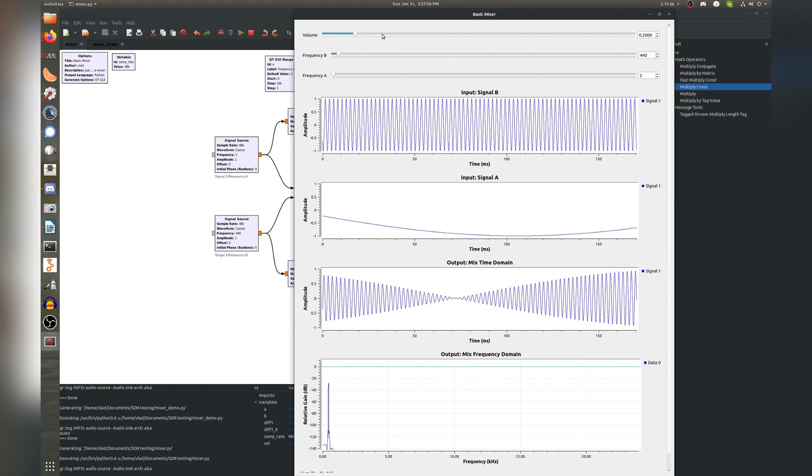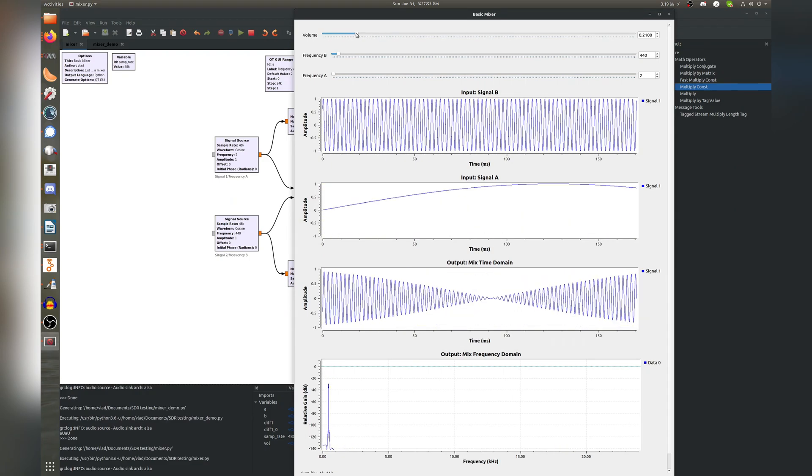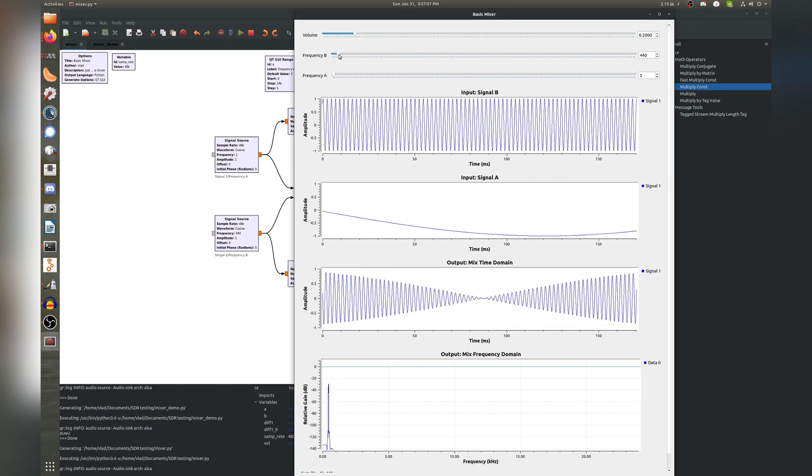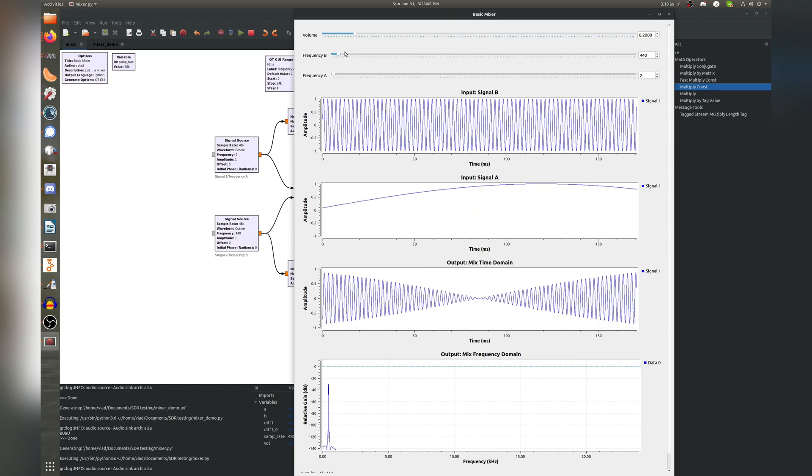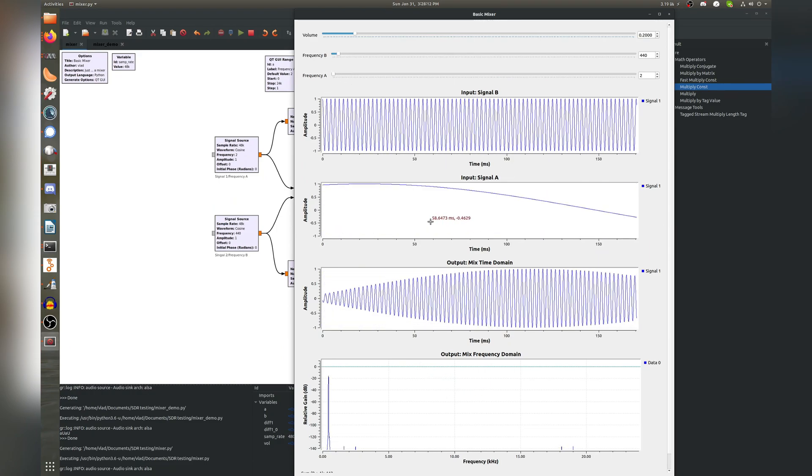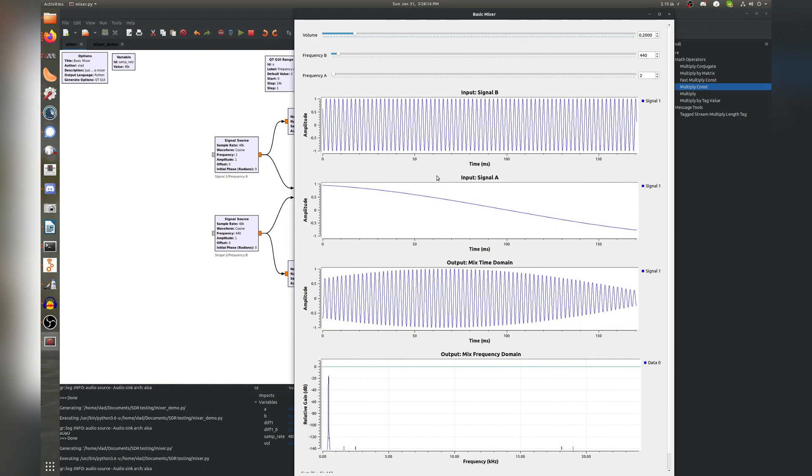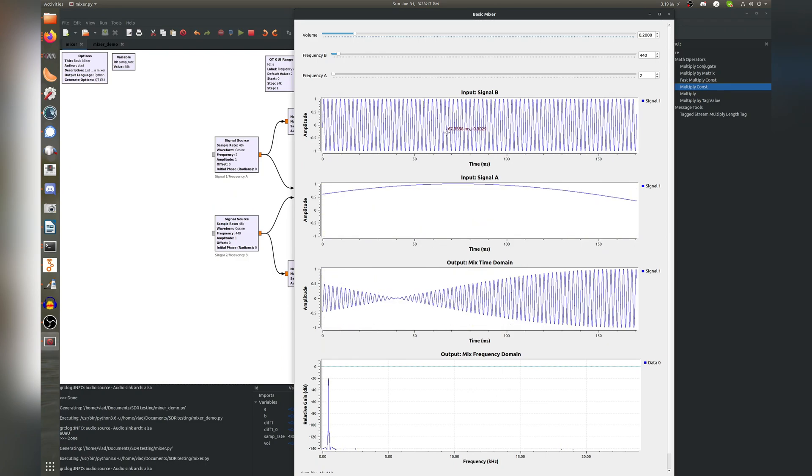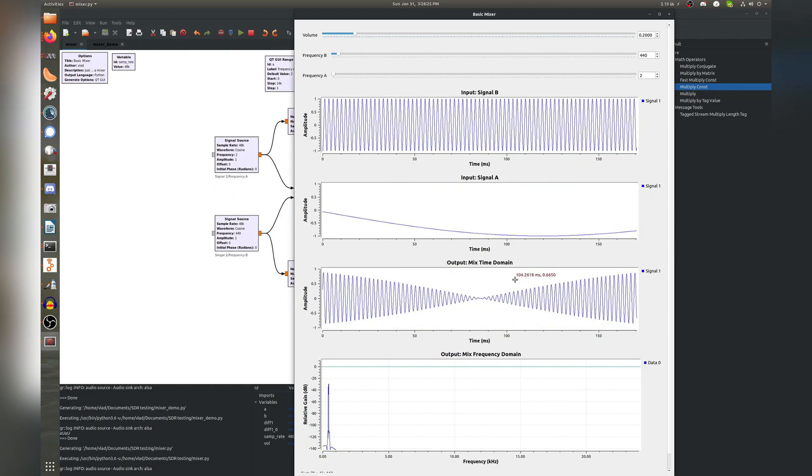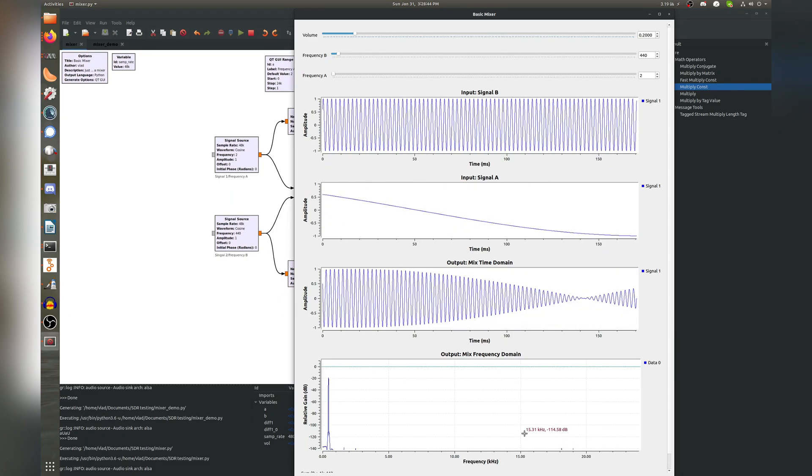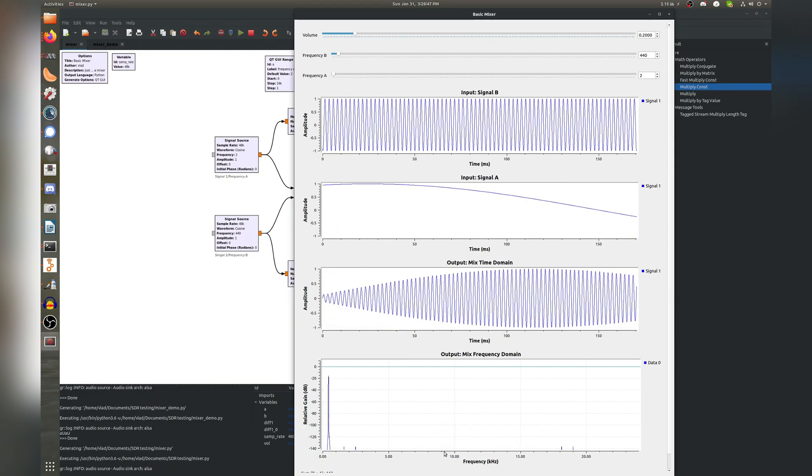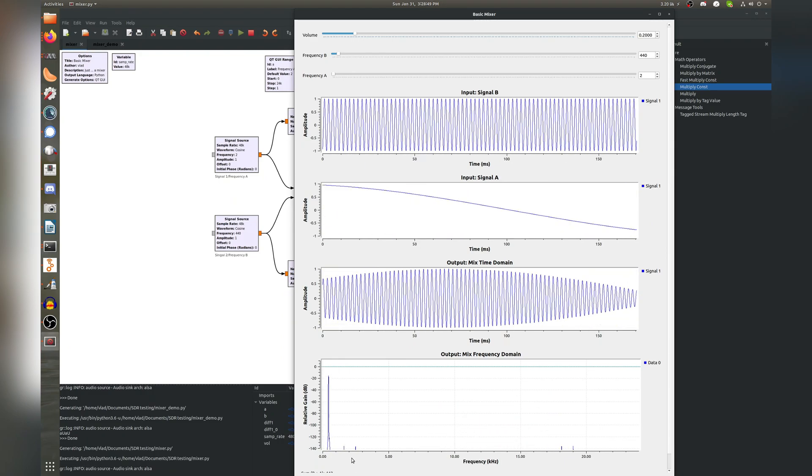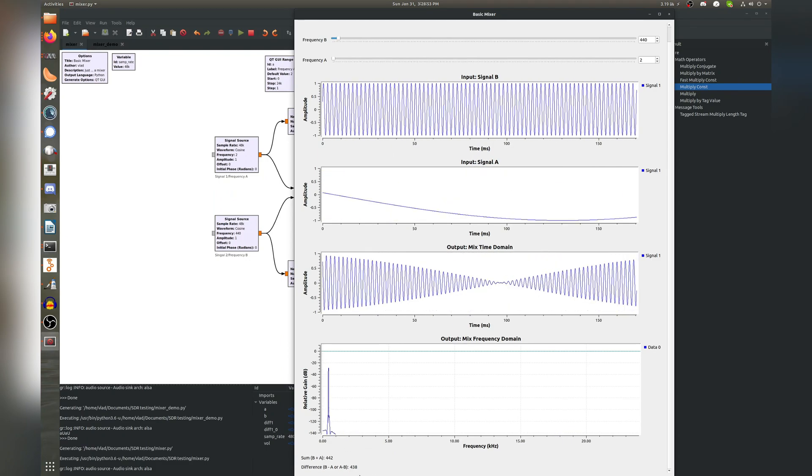Here we have volume control. Then we have our frequency inputs for frequency A and B. Then our plots. You can see our two input signals here. Here, the output of the multiplication or the mixing block, an FFT or spectrum of the frequencies produced by mixing, and lastly, a small label here at the bottom calculating the generated frequencies.